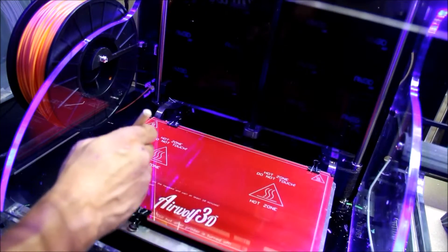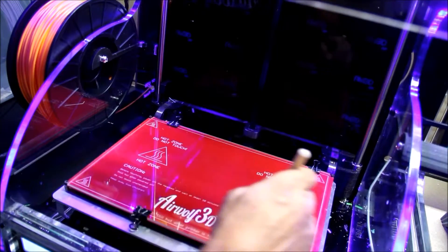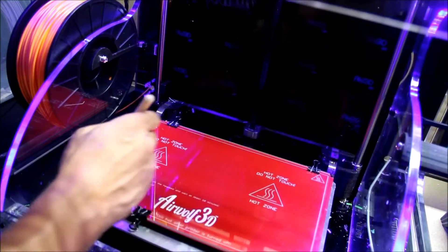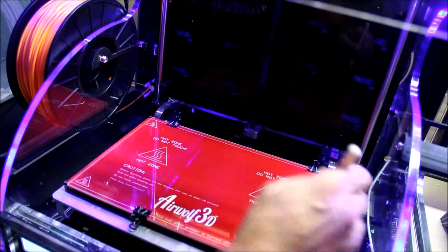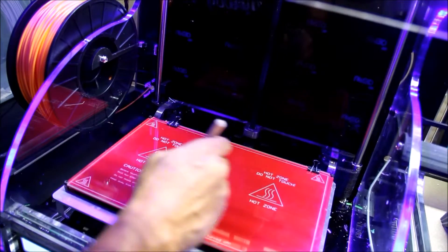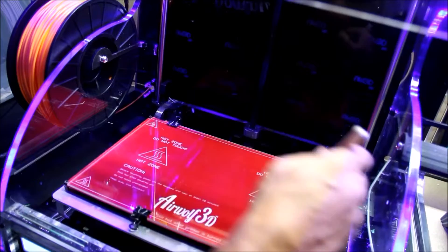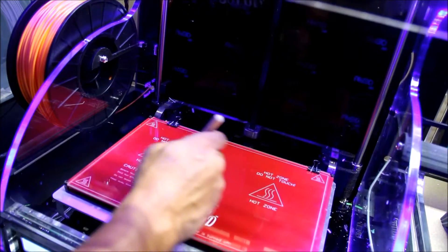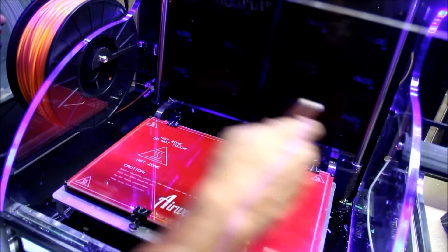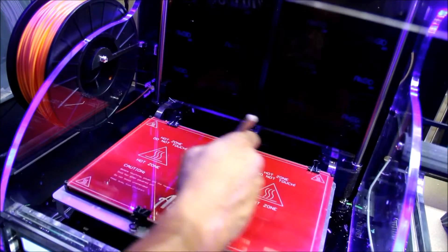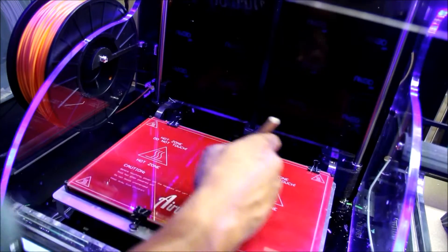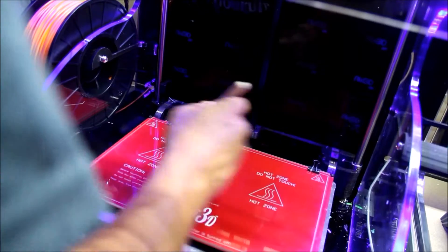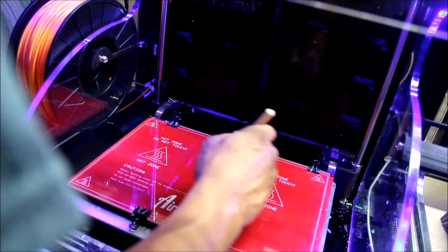Now there's actually a warning on the instructions saying that it might adhere too well and that you only need to use a little bit, and they are in no way liable for any damage to your build plate. So I'm going to assume that this stuff is pretty strong and that one coat should do it.